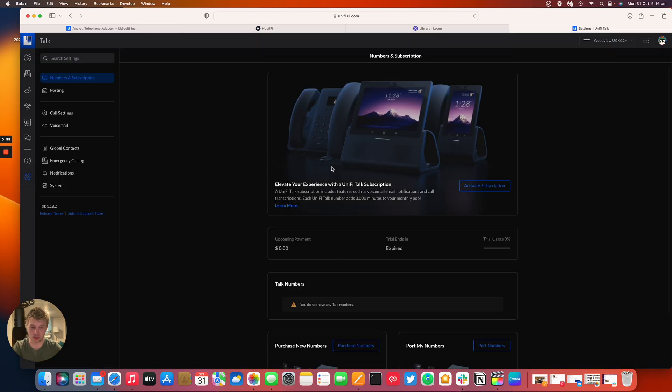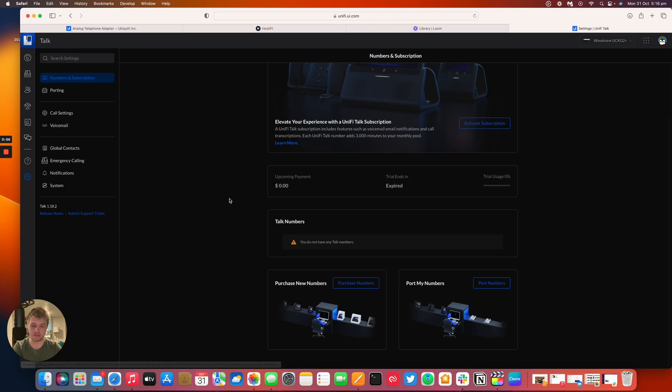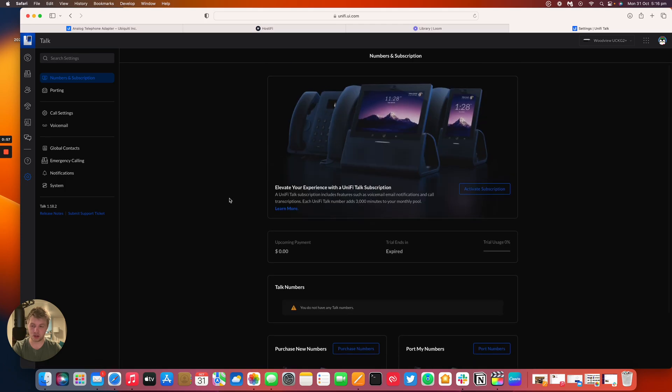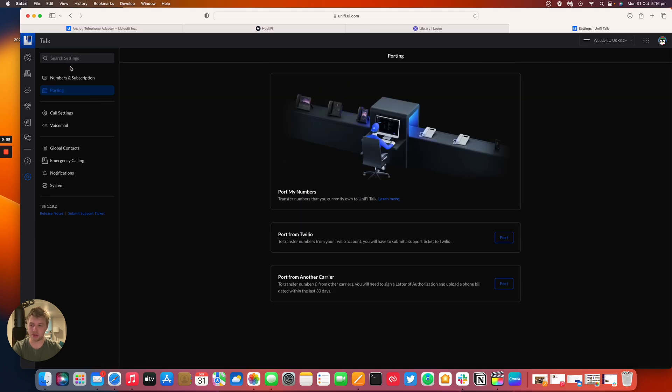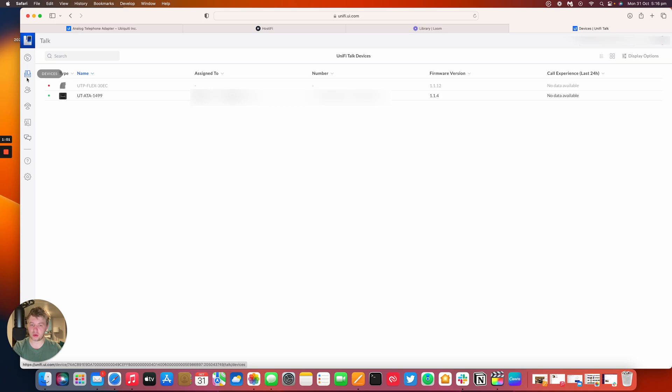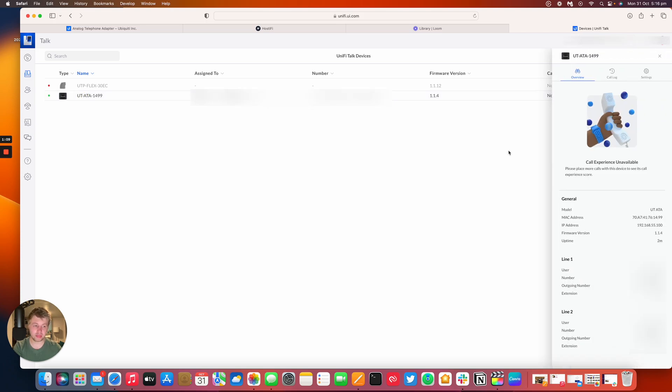So you've got the subscription details, the number, you can purchase new numbers, you can port the numbers and that sort of thing. So it's quite a basic if not useful update to the UniFi Talk product line. It's relatively cheap, $19 as well. And yeah, it's just an easy way of getting an analog phone on the UniFi Talk platform.